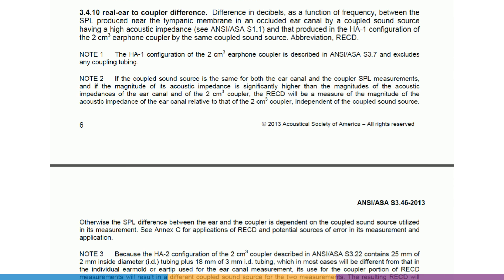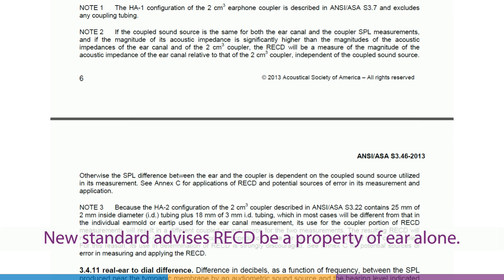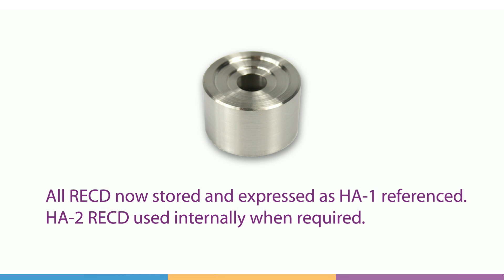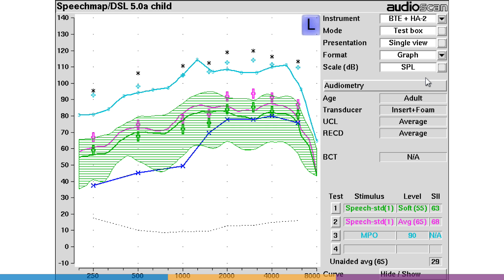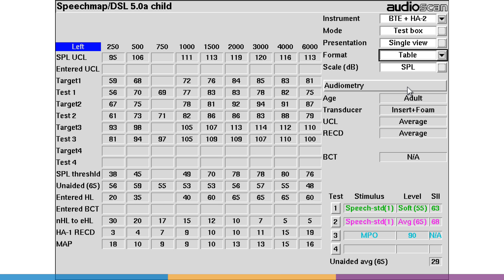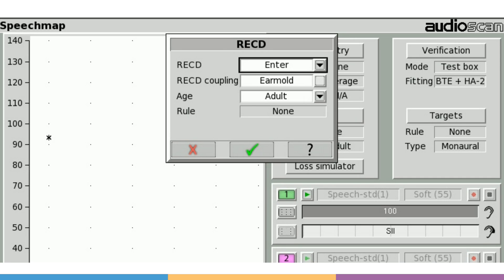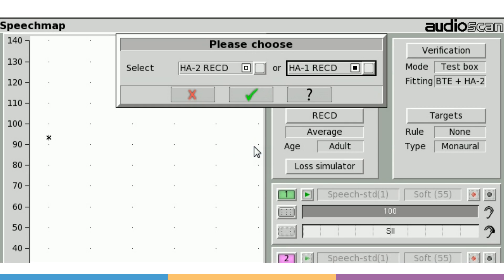The ANSI S3.46-2013 standard advises that the RECD should be a property of the ear alone and not dependent on the sound source and coupling method. To this end, an HA1-referenced RECD is preferable. On Axiom, RM500SL, and Legacy Verifit VF1, measured RECDs are expressed as HA1-referenced. This will be labeled as such on printouts and when storing in NOAH. When entering previously measured values, the coupler reference will be prompted for. Choose HA1 when the RECD was measured on current software or on Verifit 2; choose HA2 if measured on legacy software.